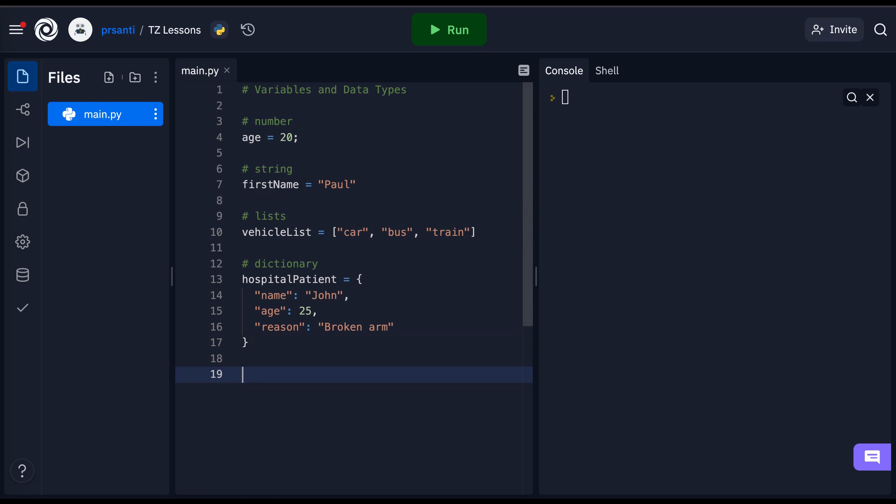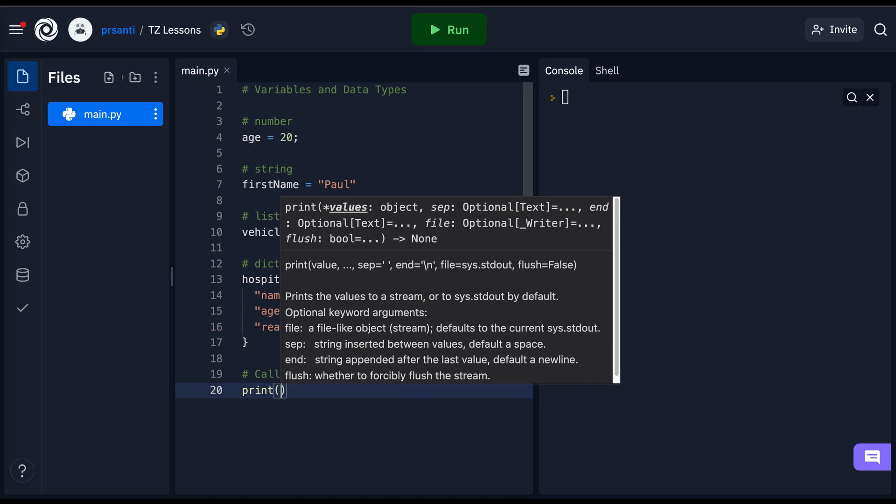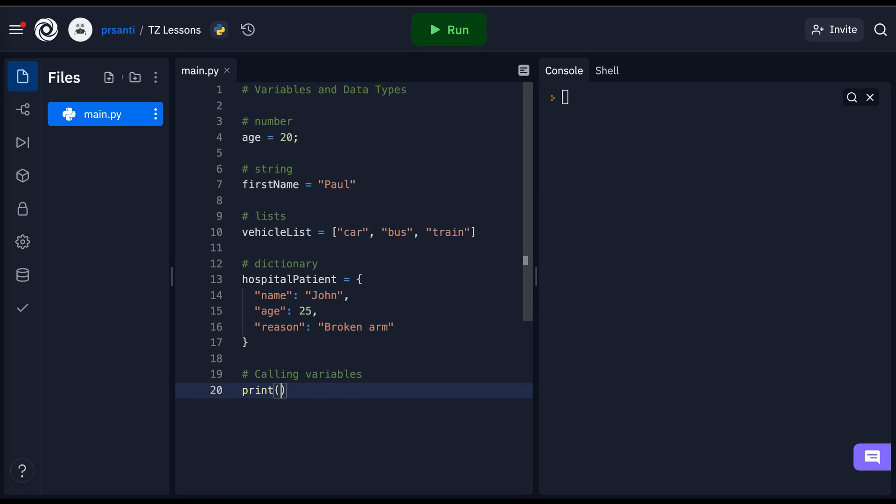Finally, we can call our variables by printing or referencing the variable name in a function, a print statement, or anywhere. So in this case, I'm going to write a print statement that references my age.